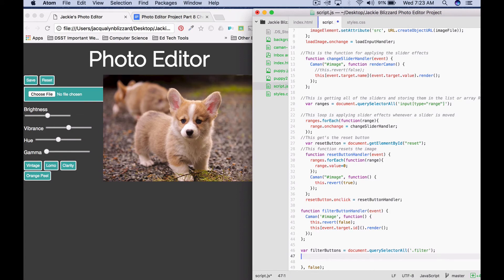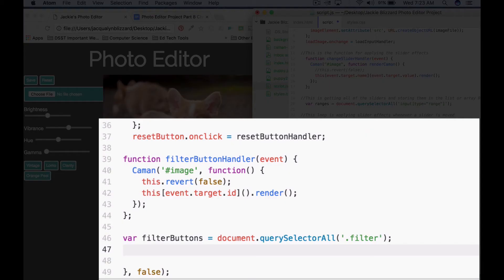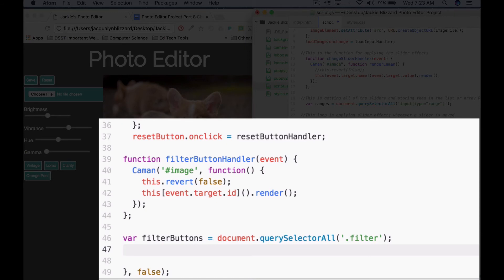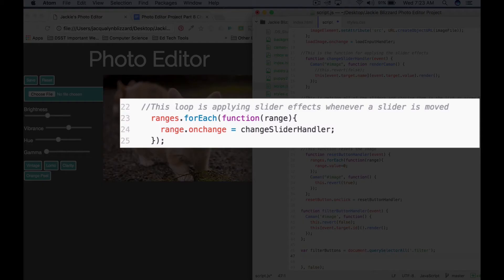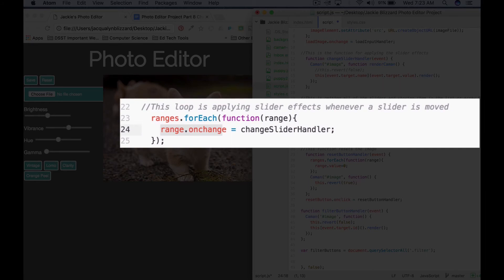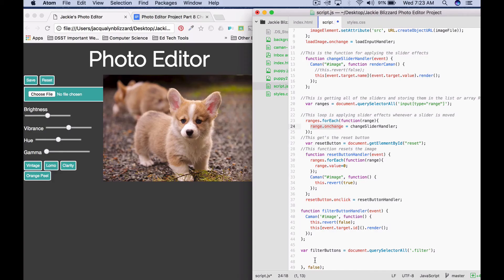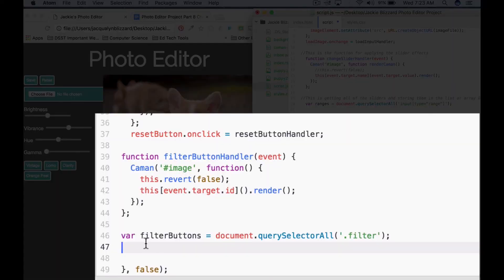And then the next thing that we're going to do is we're going to use a forEach loop to apply the filter button handler function whenever a filter button is clicked. So this is going to look similar to our forEach loop that we did for the slider effects. However, instead of range.onChange or for us it would be filterButtons.onChange, we're going to say filterButtons.onClick and we'll call our change or our filter button handler function.